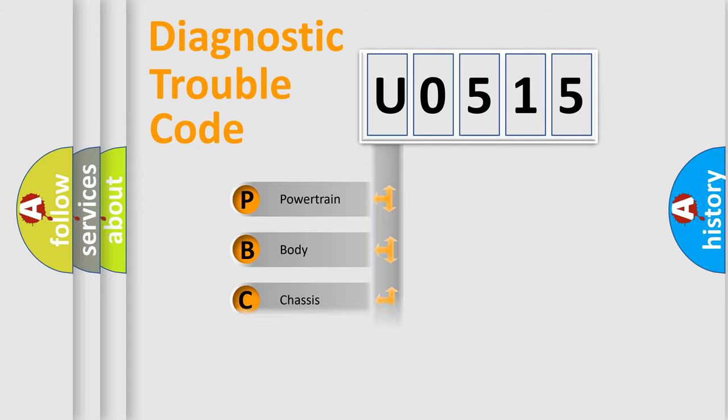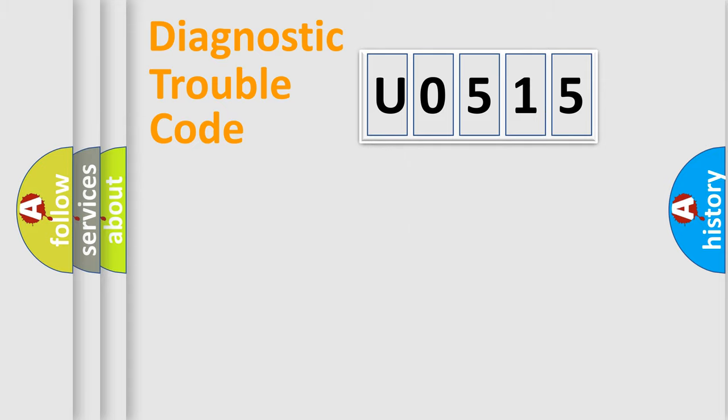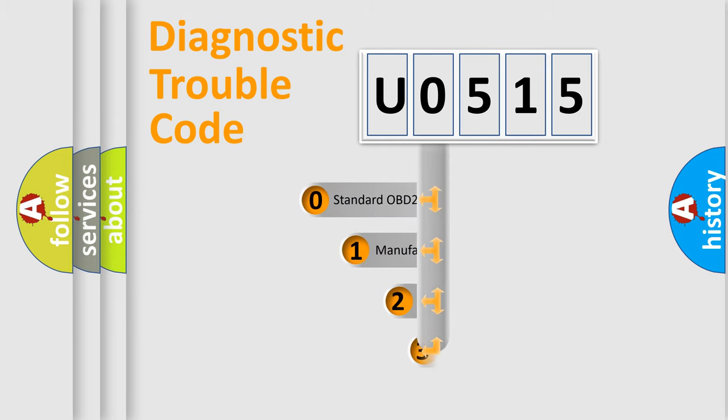powertrain, body, chassis, and network. This distribution is defined in the first character code.